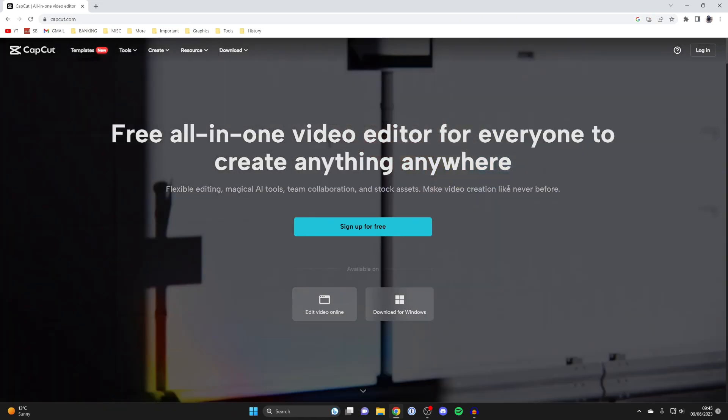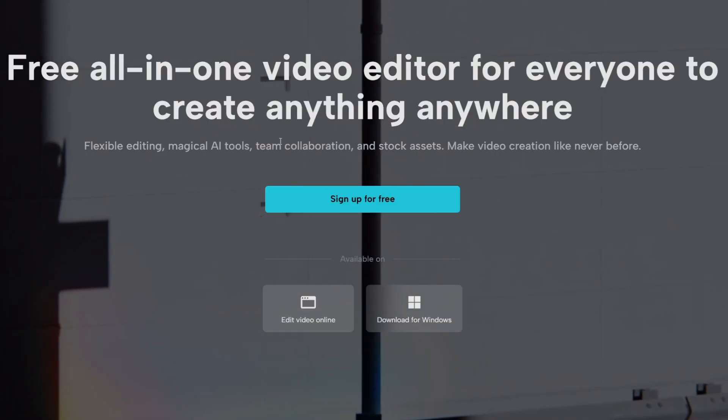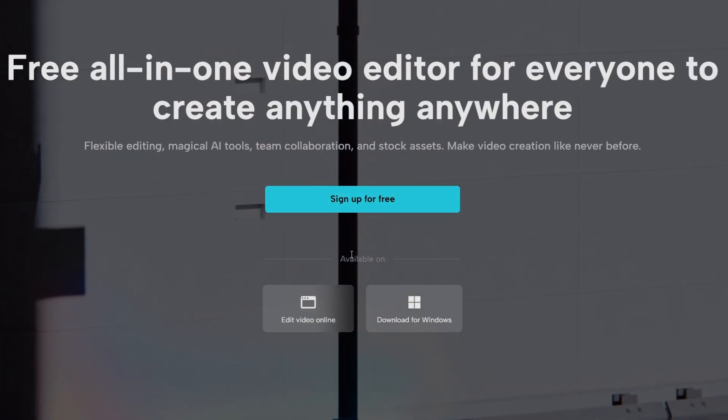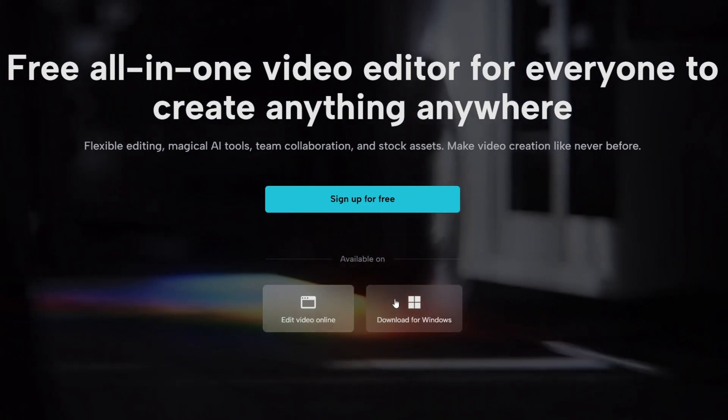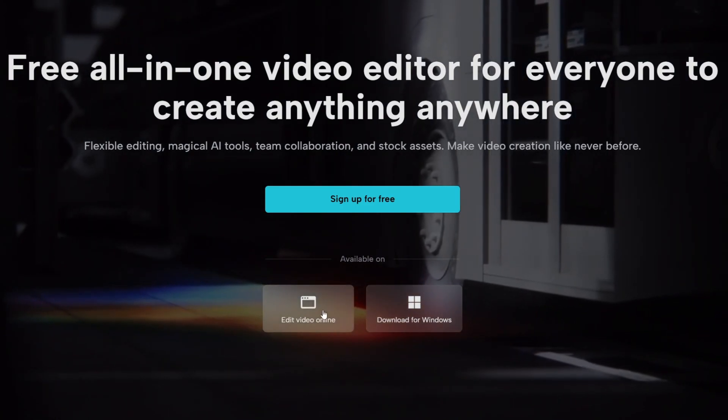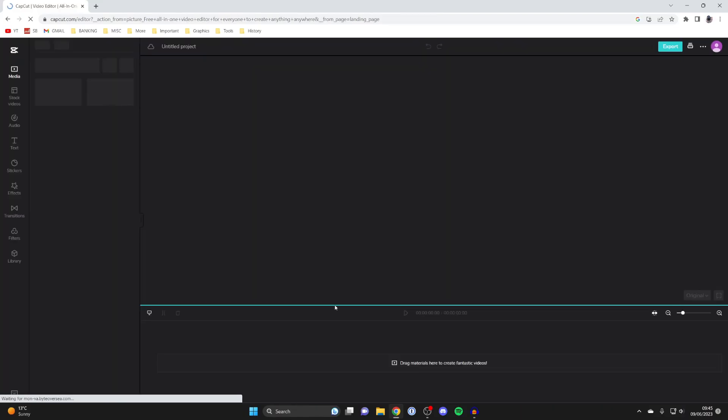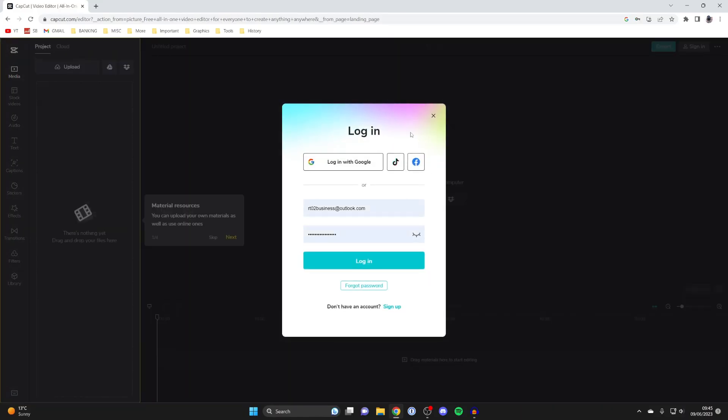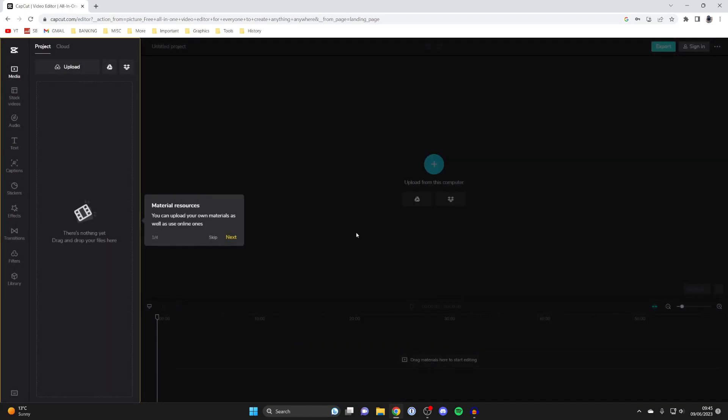You'll then see this screen here. It says sign up for free and says available on online and download. Click online like this, and here we are. What you need to do is log in. I've actually already got an account, so I'm just going to quickly log in now.